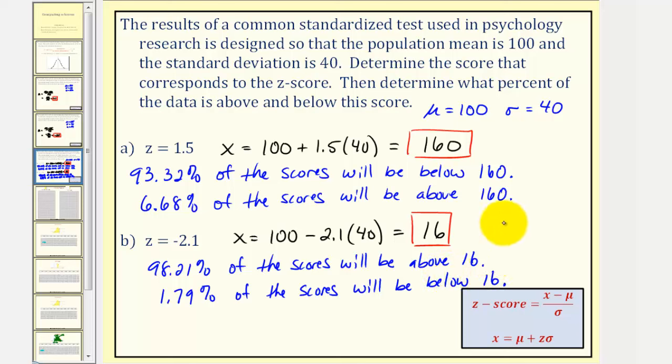Sometimes using the tables can be a little trickier if the z-score is negative. I hope you found this helpful.